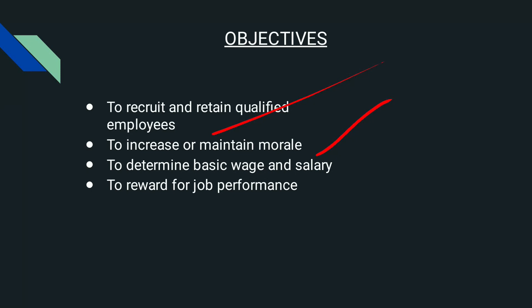The second objective is to increase or maintain morale. If an employee wants to work in our organization, we have to build up or increase their morale. This compensation system will be useful in building up employee morale.